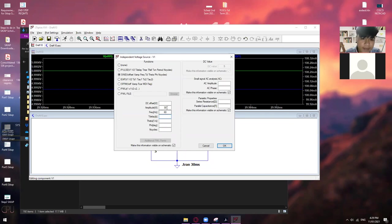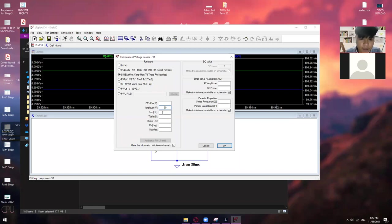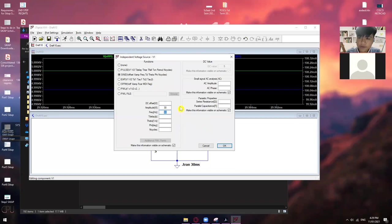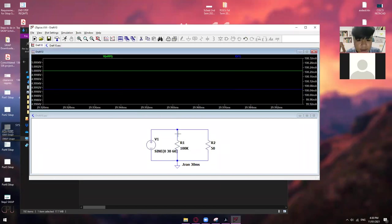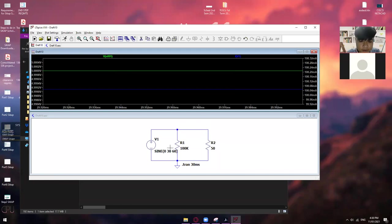So, 30 volts, amplitude, and then yung hertz. Okay. So, mostly yan lang naman yung gagalawin natin when it comes to sine wave. So, meron pang iba dyan, yung XP, pulse, SFFM. Pero, sa 6s, sine wave lang gagamitin natin. Okay. So, just click OK. So, we have here 30 volts, amplitude, and then 60 hertz.